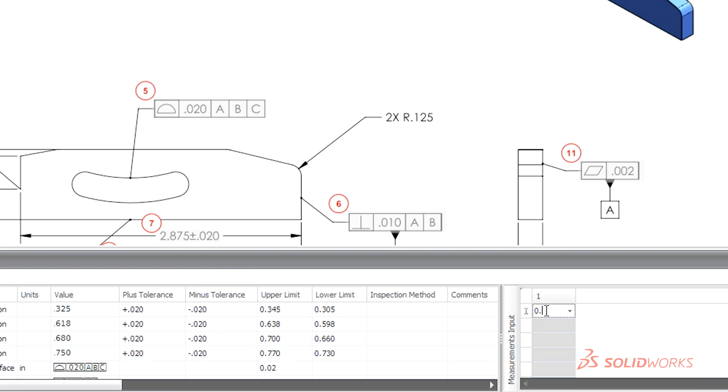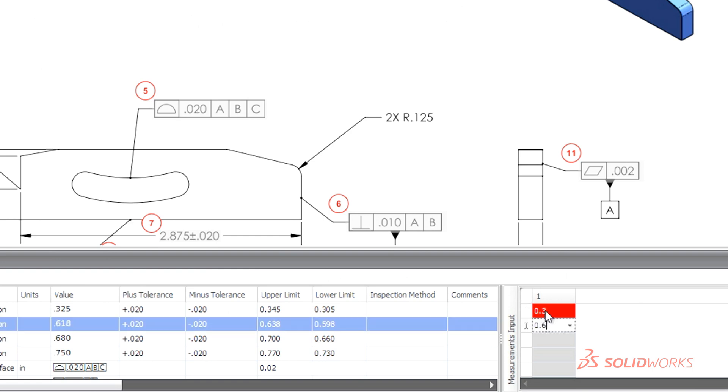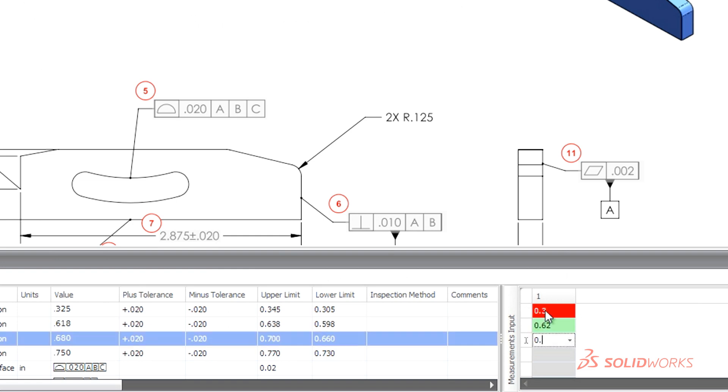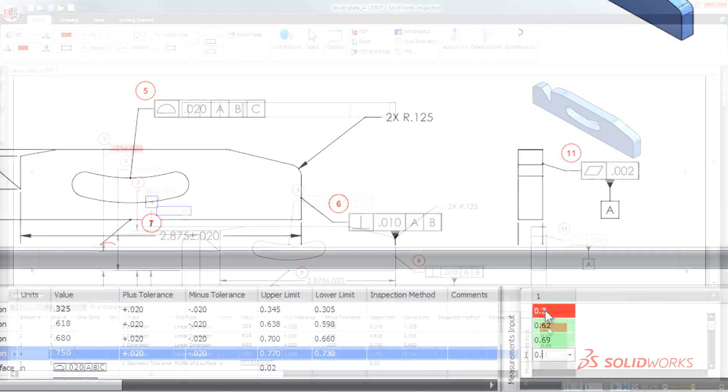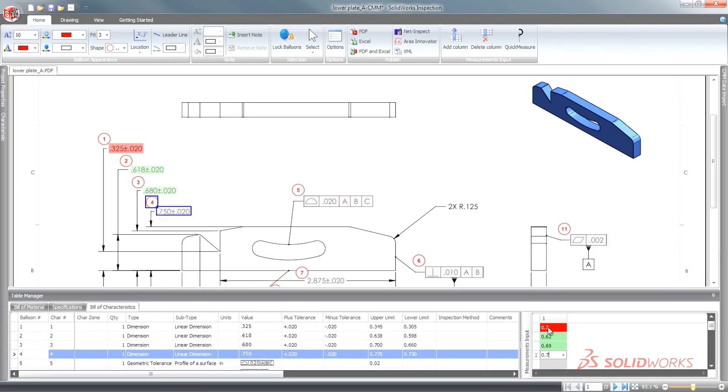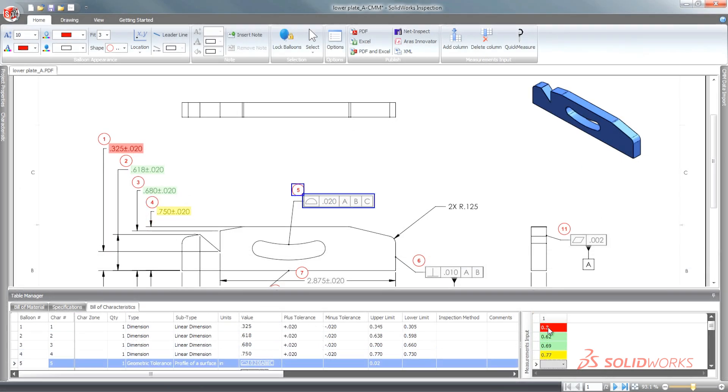Entering inspection results can often be a time-consuming task. SolidWorks Inspection simplifies the entry of test results and color codes the information for immediate comparison.